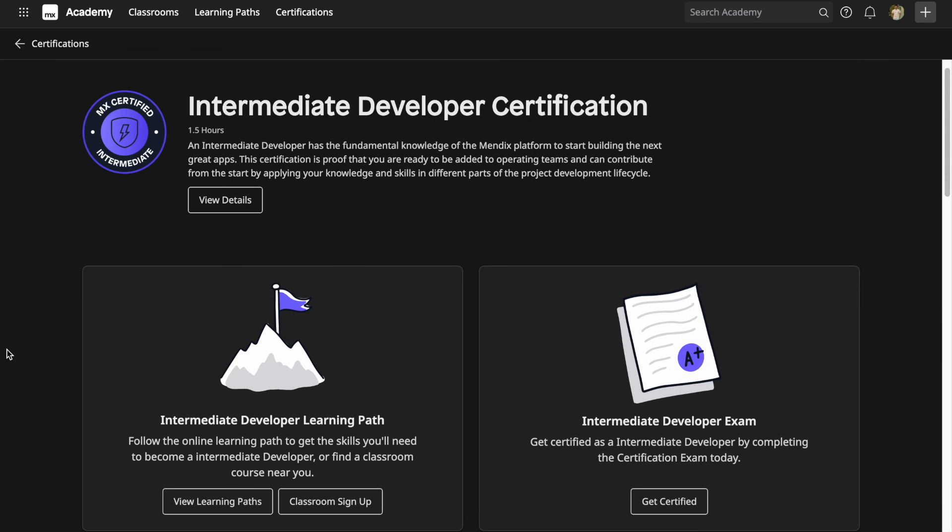I hope you now have a clear understanding of how to prepare and approach the Mendix intermediate developer certification exam. Thanks for watching and I'll see you in the next video.